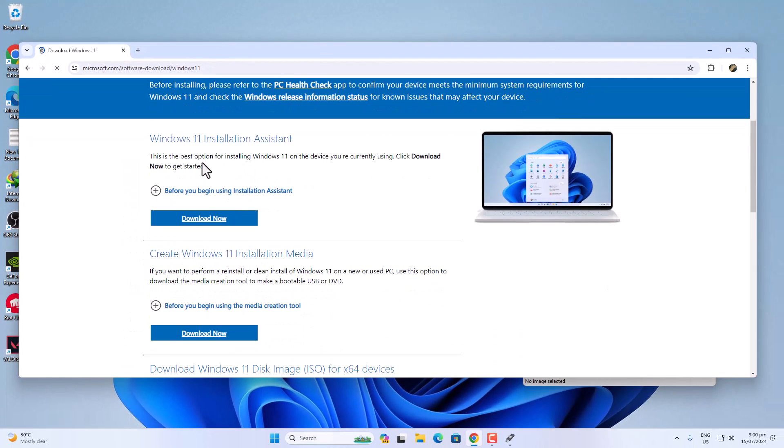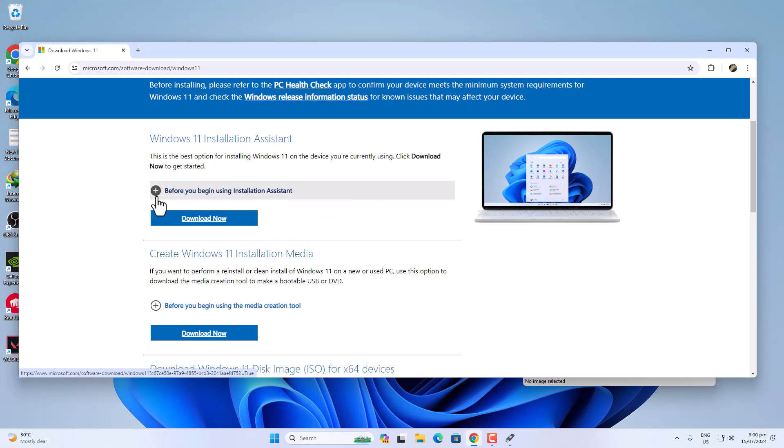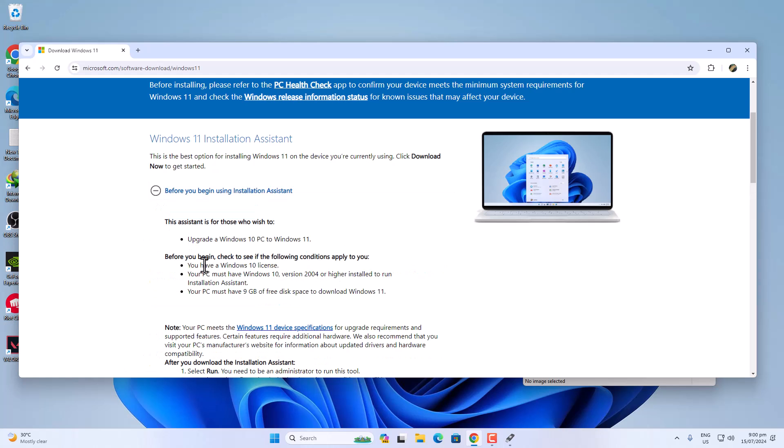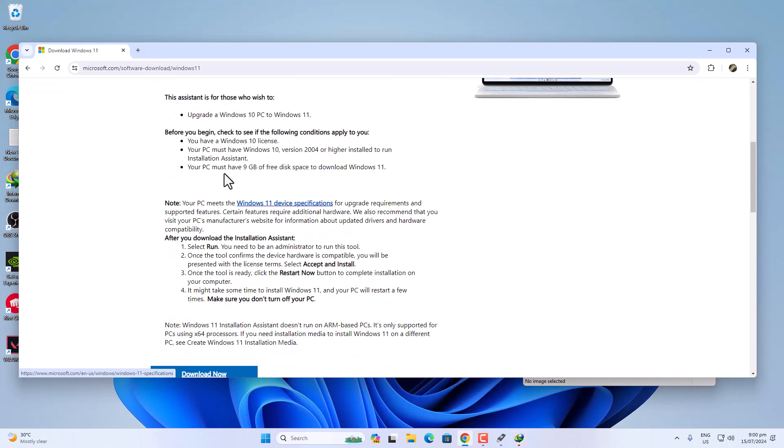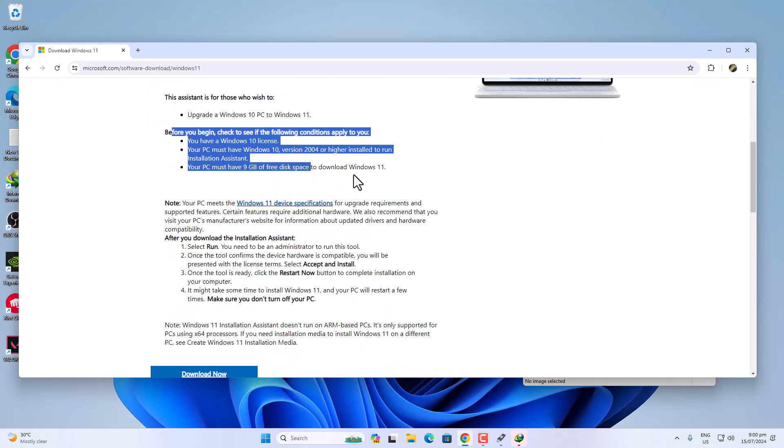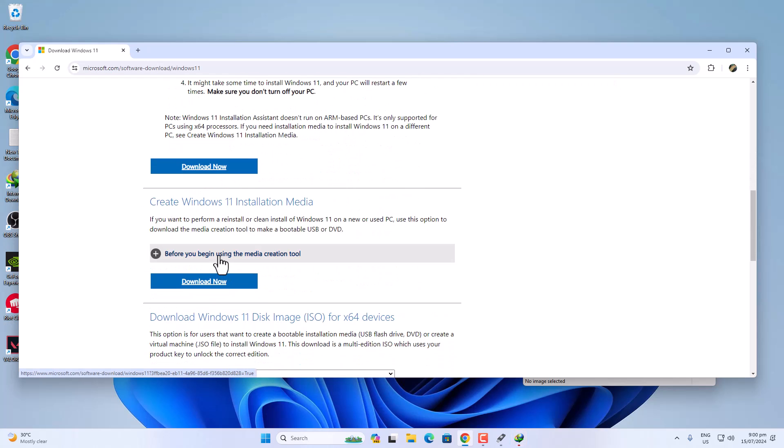Once you open this, you will see three options. Number one is Windows 11 Installation Assistant. This is the best option for installing Windows 11 on the device you are currently using. Like, you are using Windows 10 and you can upgrade from Windows 10 to Windows 11 by using this Windows 11 Installation Assistant. If you click on 'before you begin using installation assistant,' you will see all the requirements for your upgrade, like you need Windows 10 at least.